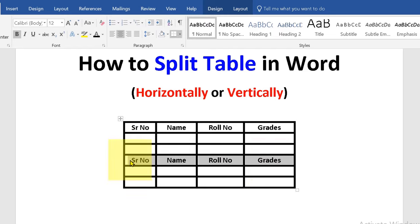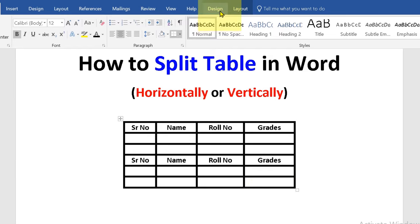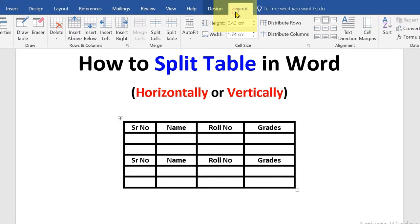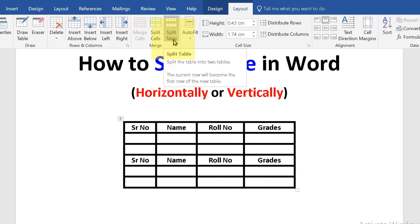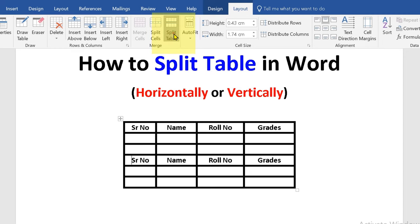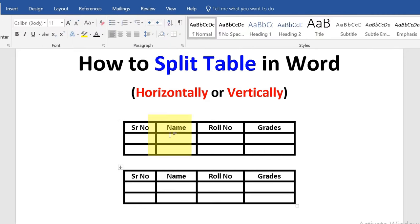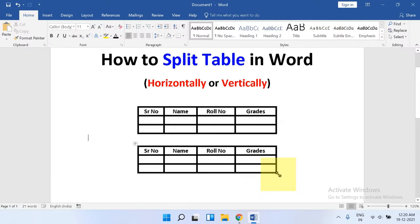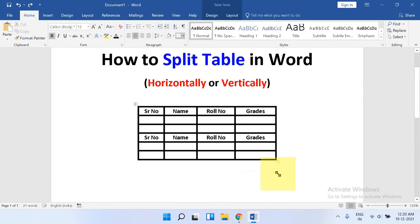Then go to the Layout tab and here is the split table option. You can either click on the split table to split the table, or use the shortcut Ctrl+Shift+Enter to split the table.